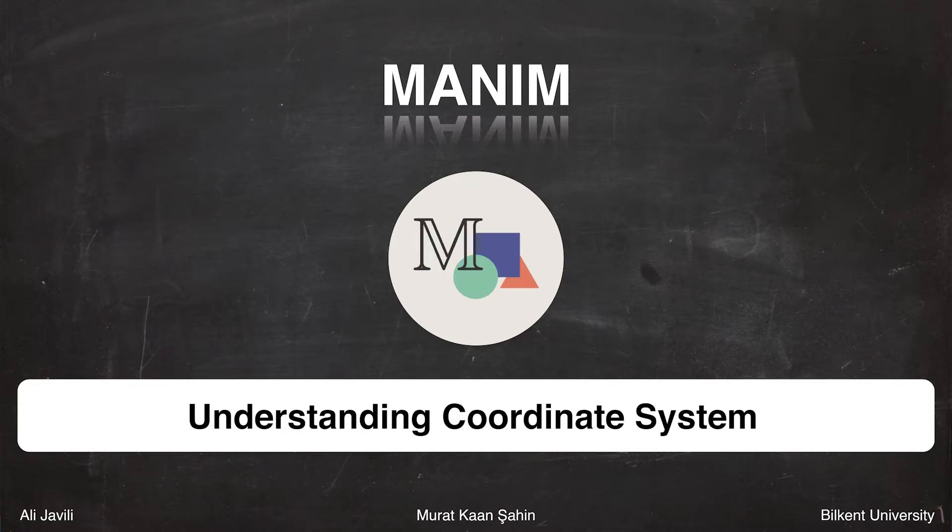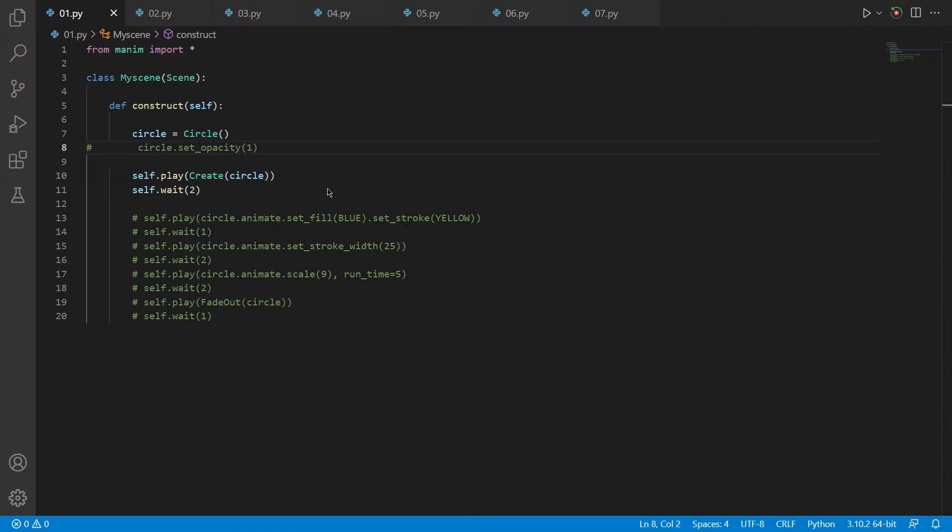In this video, I will be explaining the basics of Manim. Throughout this video, I will be using the Manim side view, which helps you to see what you're actually creating in this code.